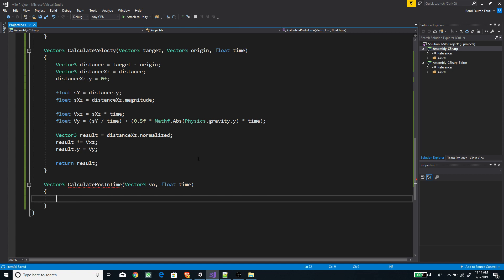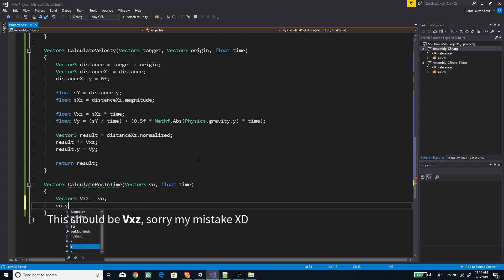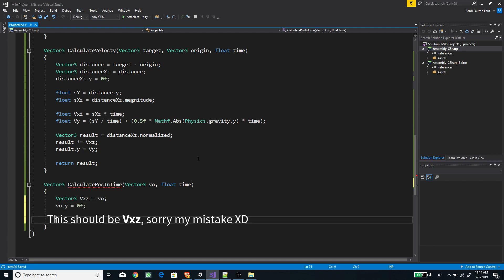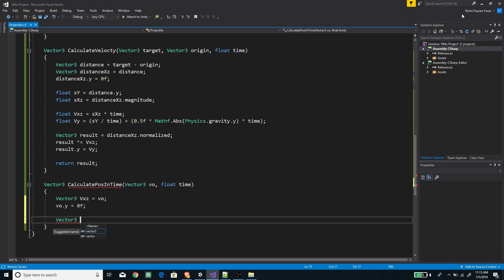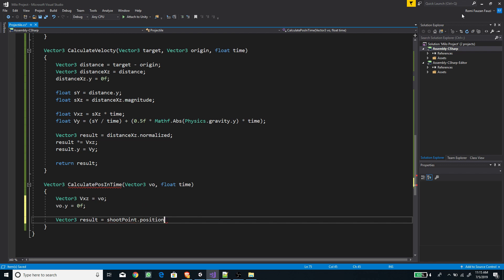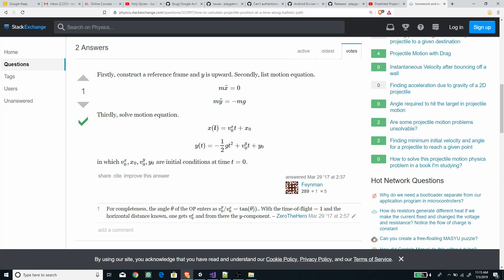First, we create a new Vector3 for the horizontal plane velocity called 'vxz', and we get 'vo' but zero out the y value. Then we create a result vector called 'result', and set its x and z values using the shoot point position as the starting point. The formula is: position in time equals initial velocity on x multiplied by time, added by the initial position.